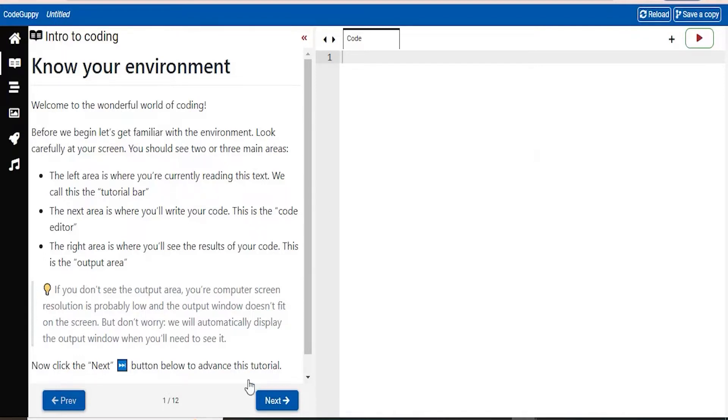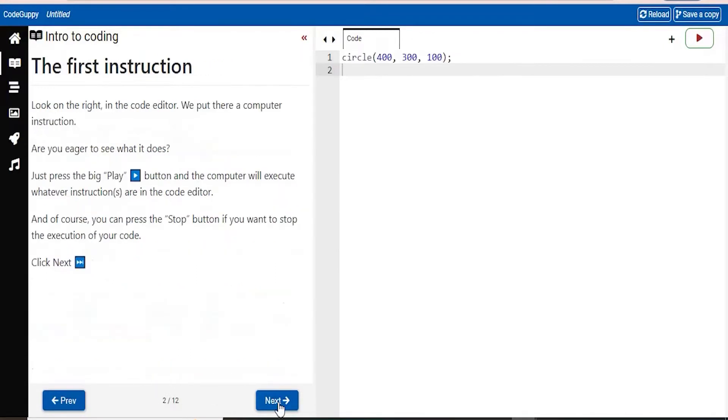This next area right here is where you're going to write the code, this is the code editor. And this right area is where you see the results of your code, that is going to be the output area. So here, you can see at the bottom of the screen, it says your previous button, you also have next, and this tutorial has 12 pages.